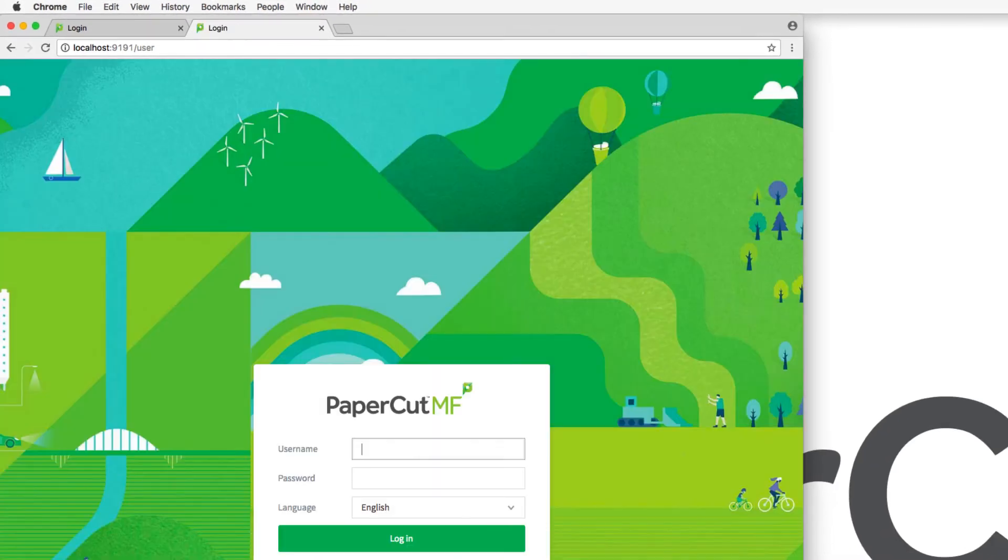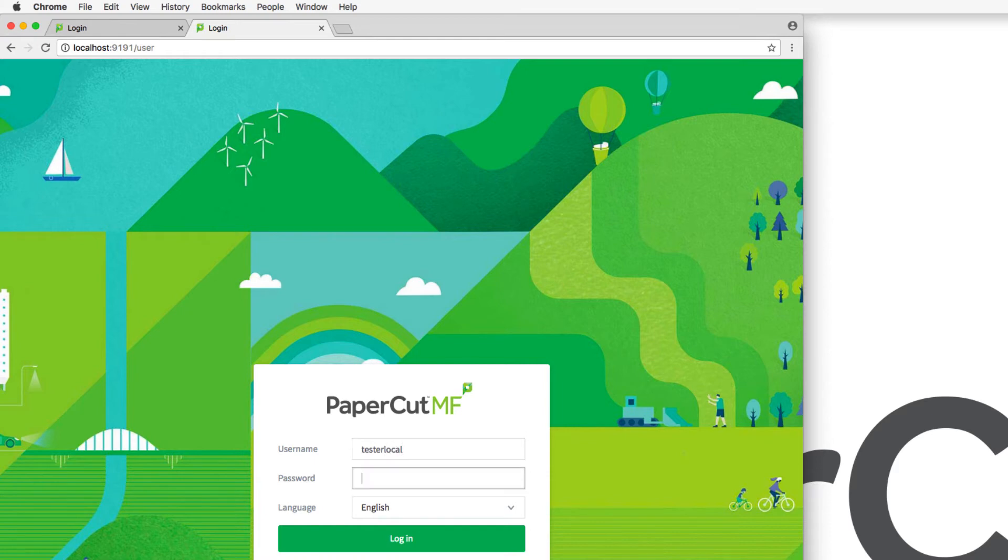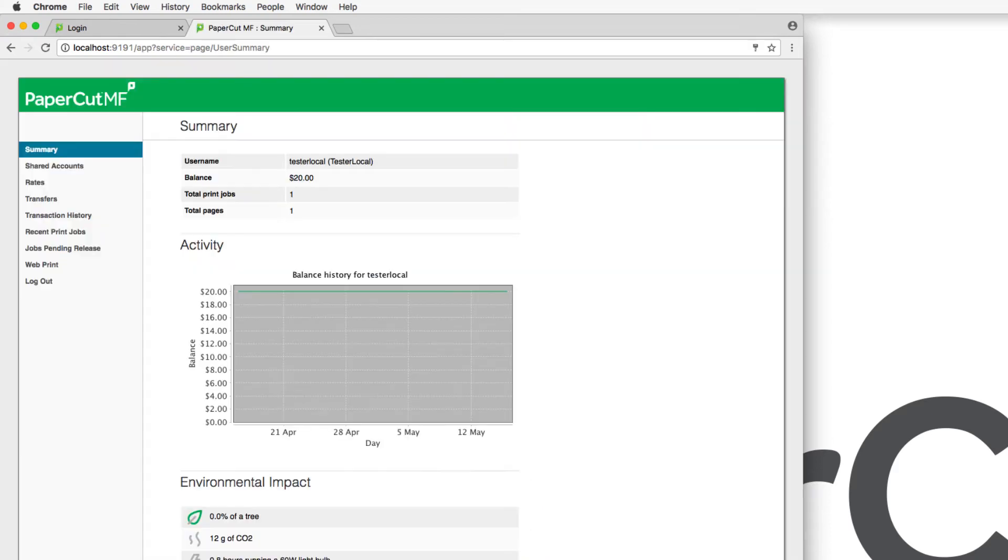Now we are looking at the PaperCut login page. From here, enter your PaperCut user credentials and click login. The user will then be taken to the user web interface where they can perform a variety of actions on their own.